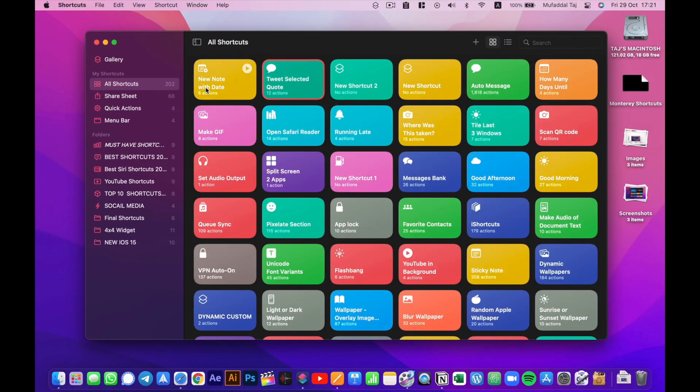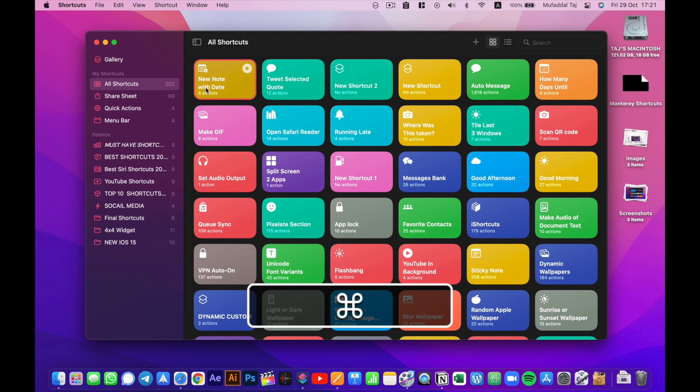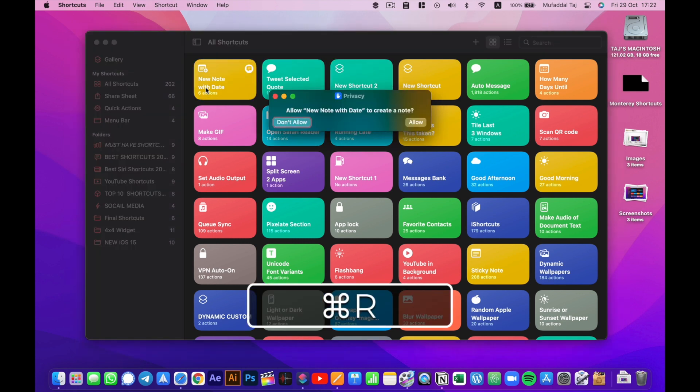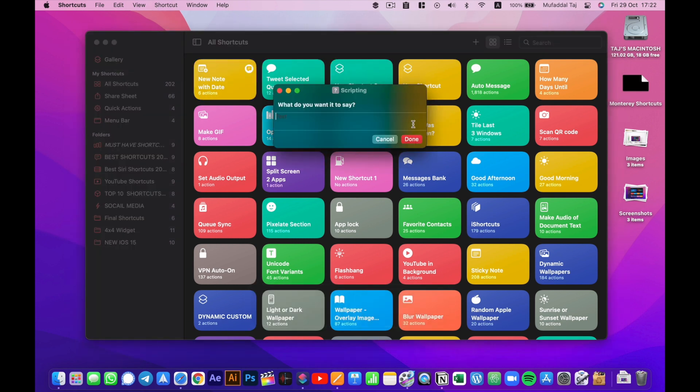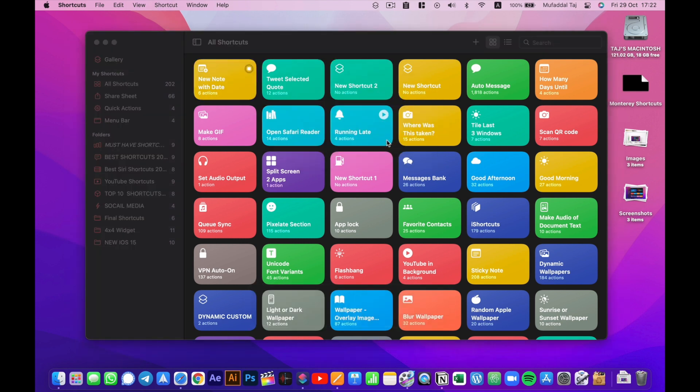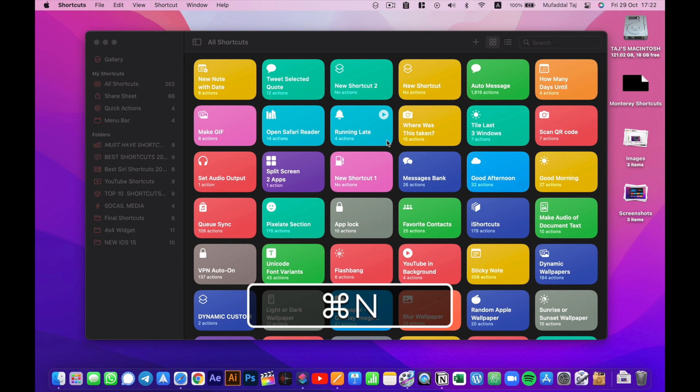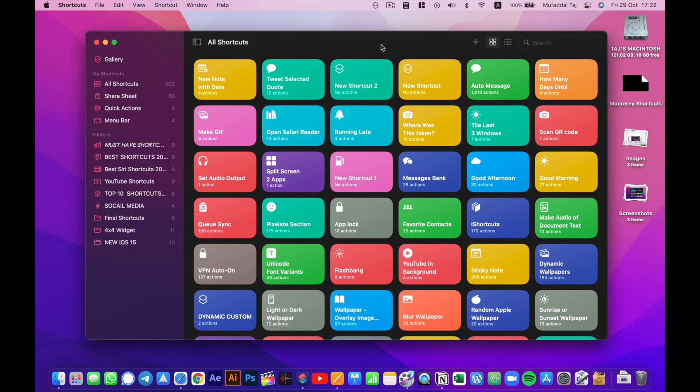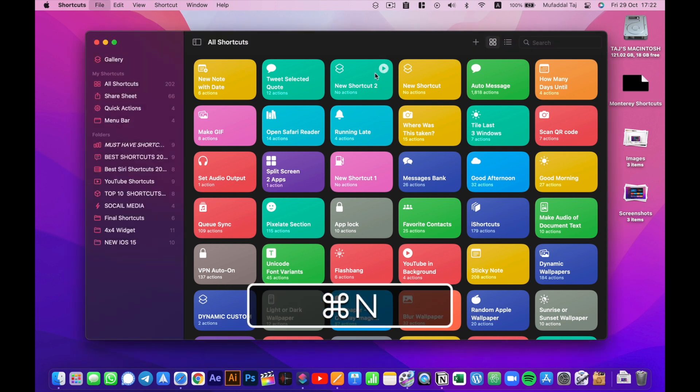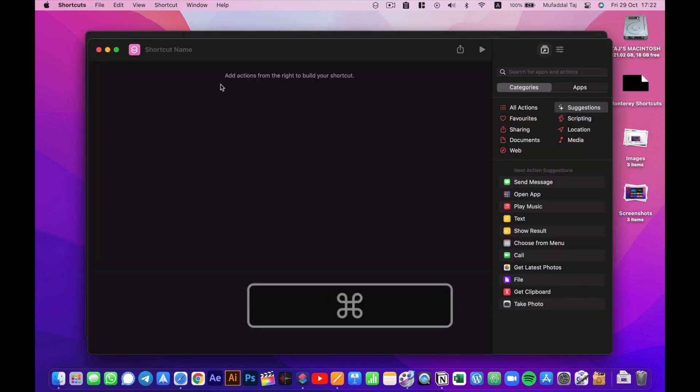The beauty about shortcuts on a Mac is now you can use some keyboard shortcuts like Command+R to run a shortcut, or Command+N to make a new shortcut, and lots of shortcuts while making a new shortcut. I'll be talking about that in a minute.